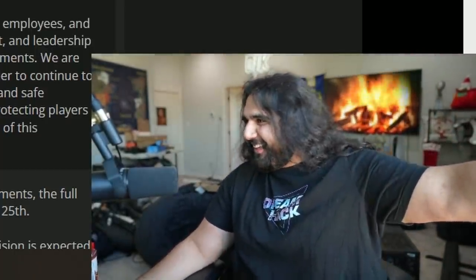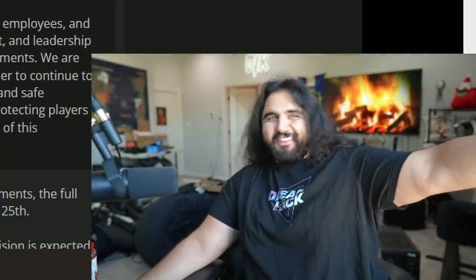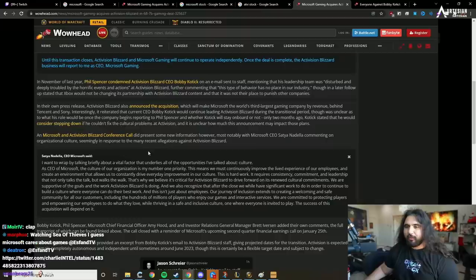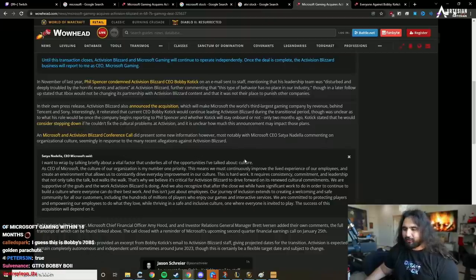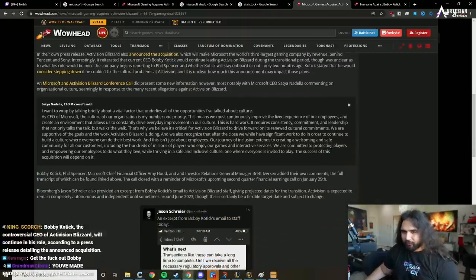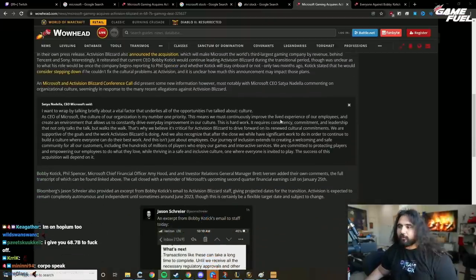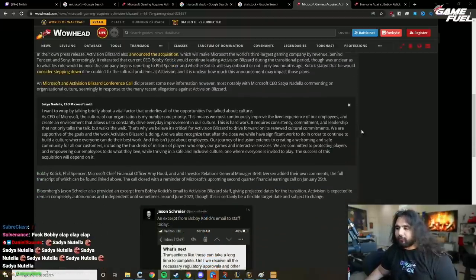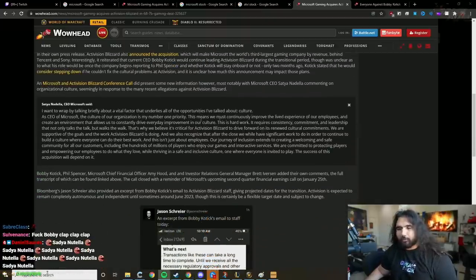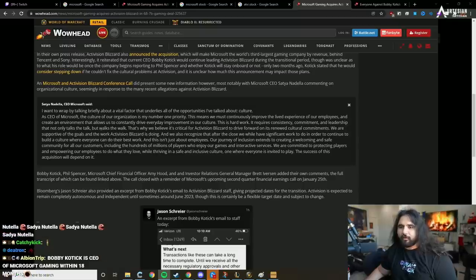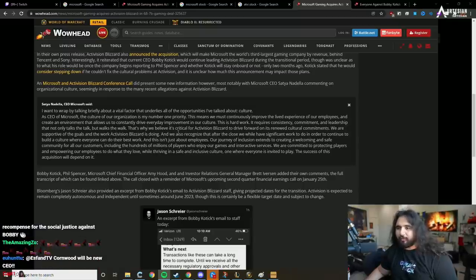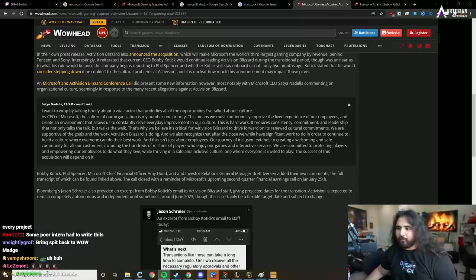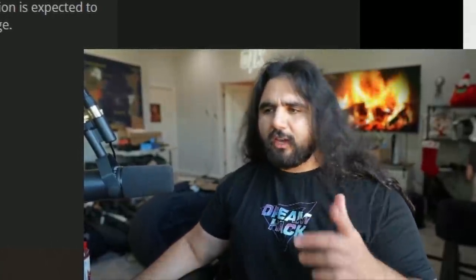I just hope so bad, man. Take the money and get the hell out of here, man. That's how I feel, dude. Seemingly in response to the many recent allegations against Activision Blizzard: 'This means we must continuously improve the lived experience of our employees and create an environment that allows us to constantly drive every day improvement in our culture.' Why does this sound like a football coach?